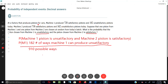At a factory that produces pistons for cars, Machine 1 produced 728 satisfactory pistons and 182 unsatisfactory pistons today. Machine 2 produced 738 satisfactory pistons and 162 unsatisfactory pistons today. Suppose that one piston from Machine 1 and one piston from Machine 2 are chosen at random from today's batch. What is the probability that the piston chosen from Machine 1 is unsatisfactory and the piston chosen from Machine 2 is satisfactory?